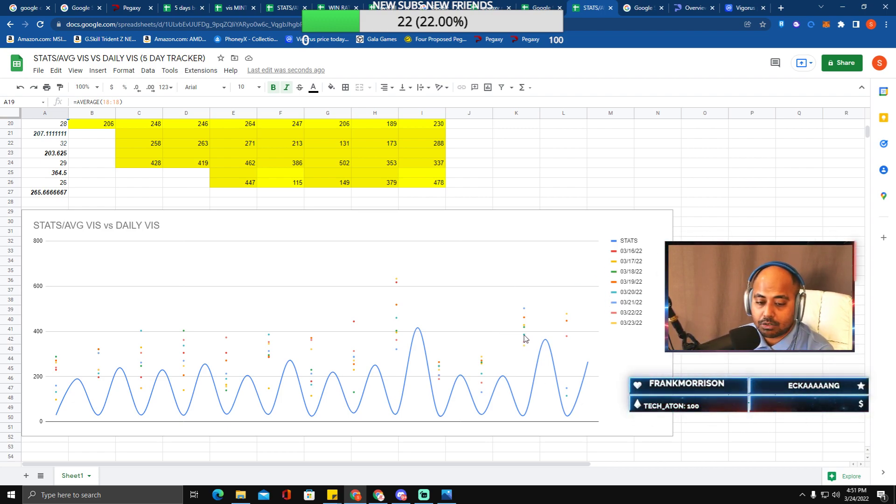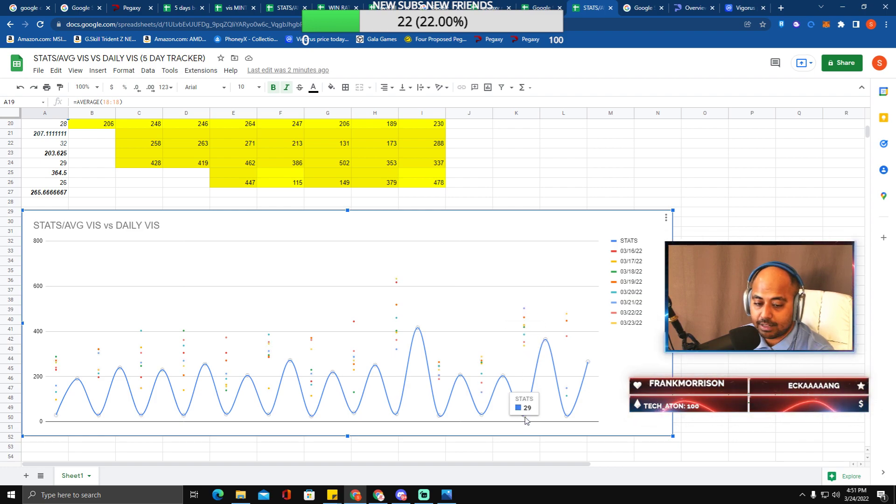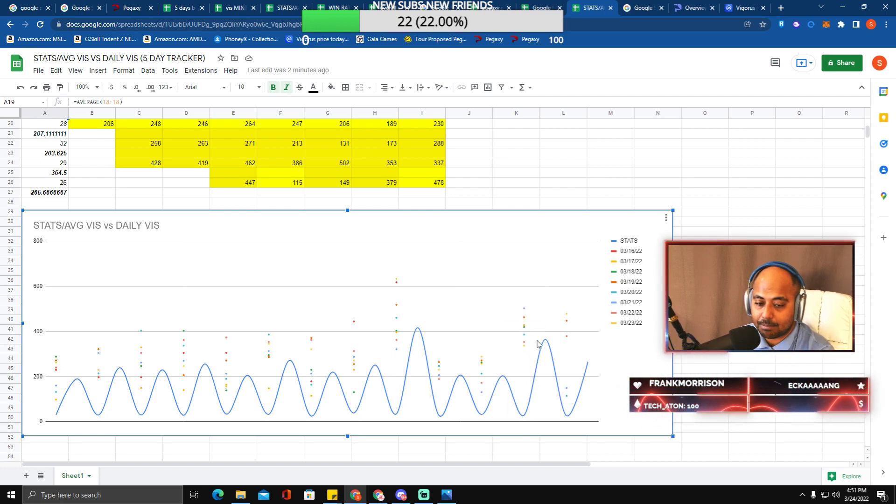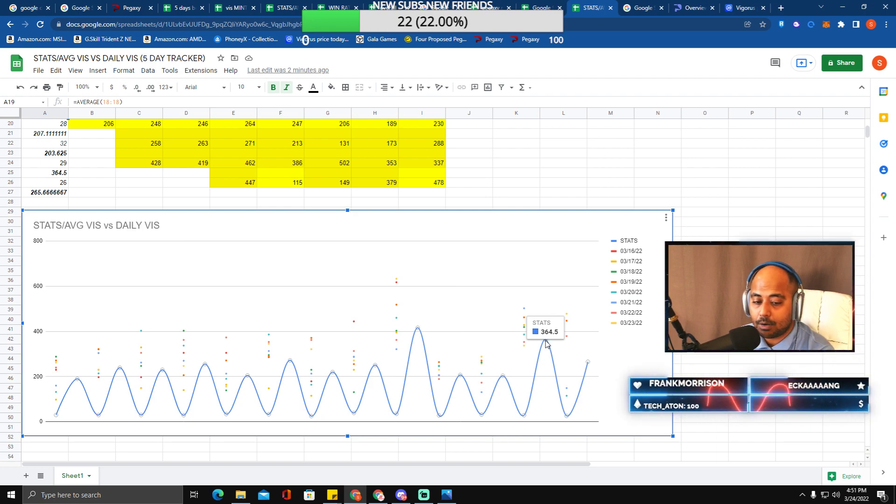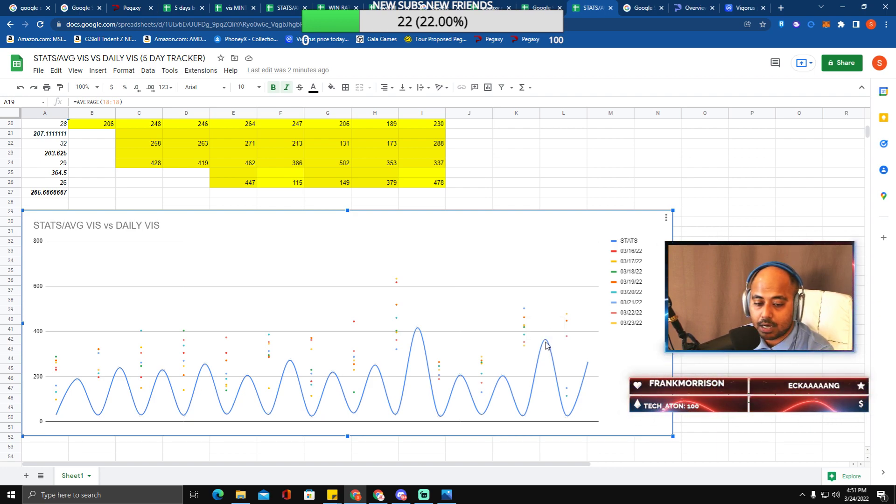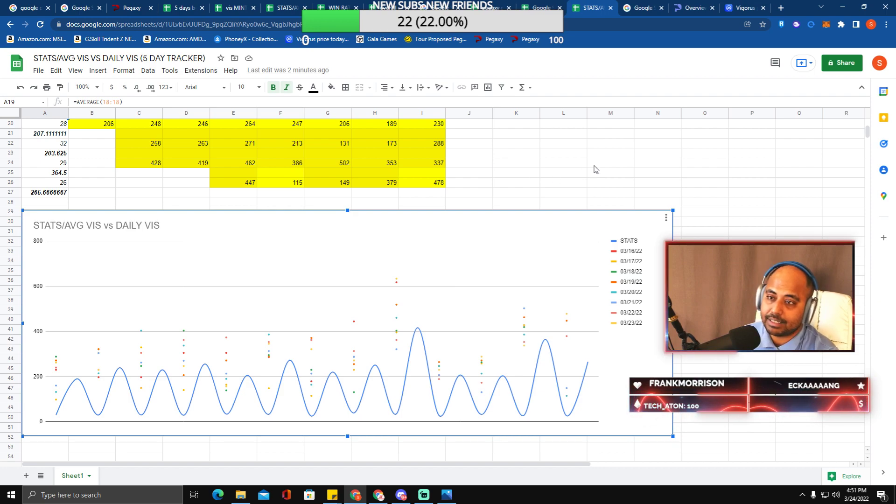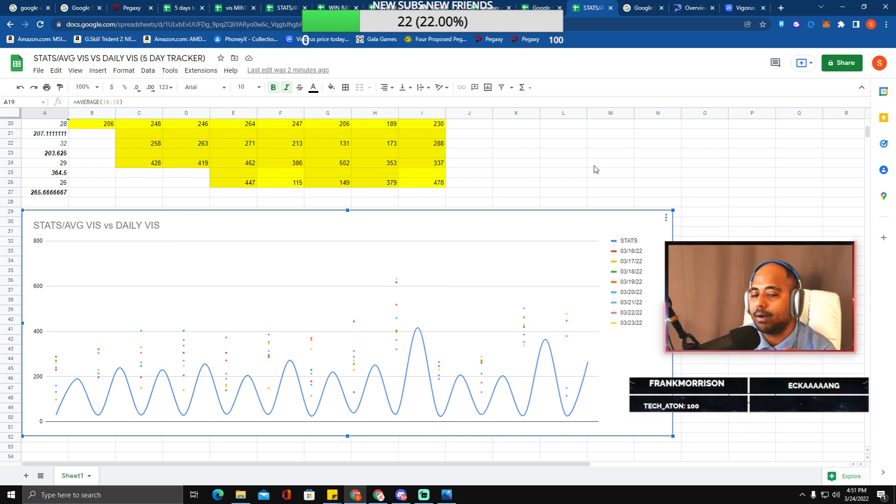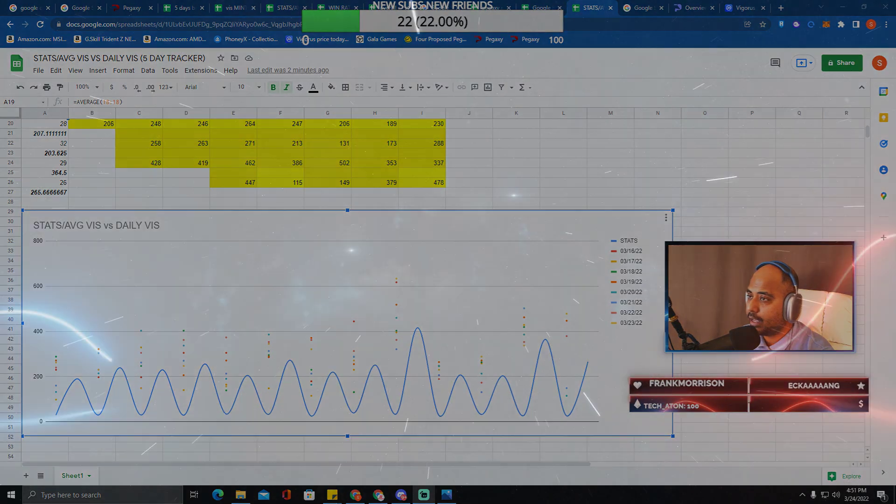You can hover over this and check each dot for yourself. You can see stats at the bottom - this is your average. Do not mix it up. I forgot to correct this, but I did it in the next video.